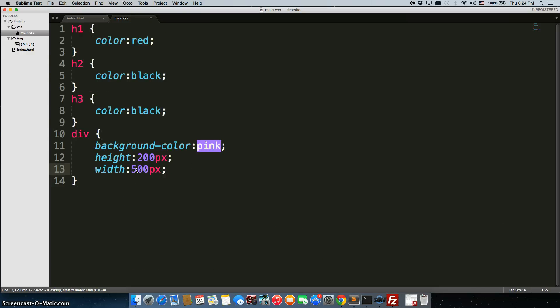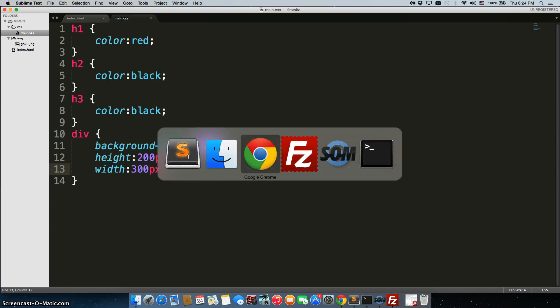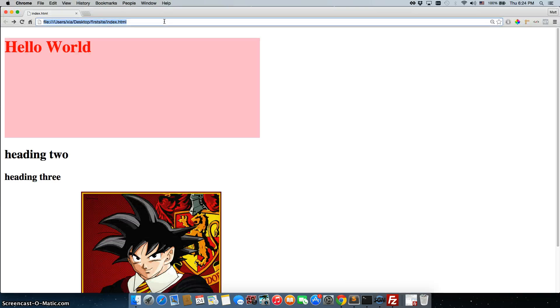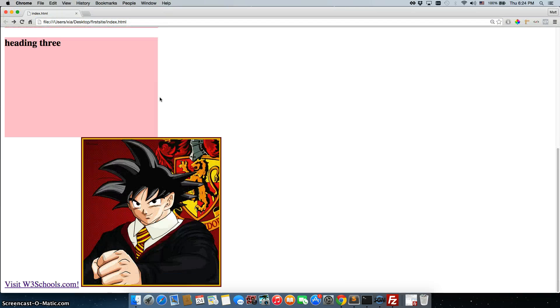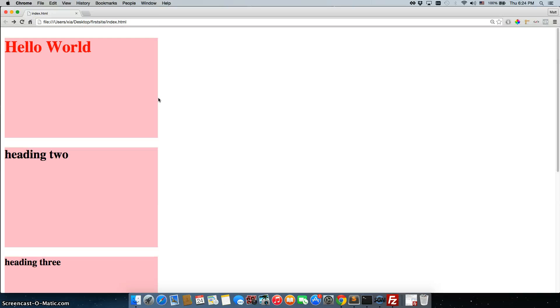We have the width. I'm going to shrink this a little bit to 300 pixels, height of 200 pixels, and they're all pink. I'm going to pull up the page and I refresh. There they are.